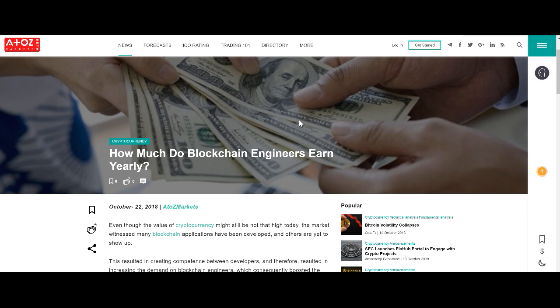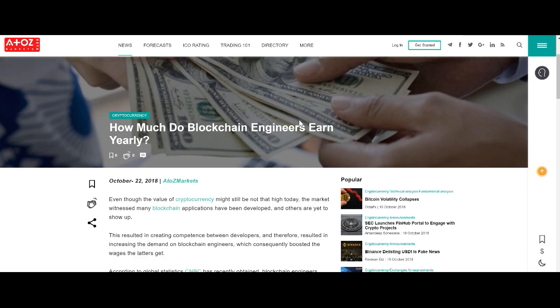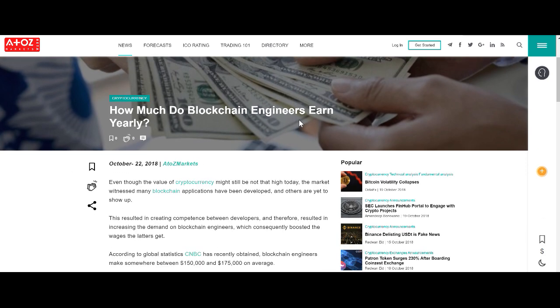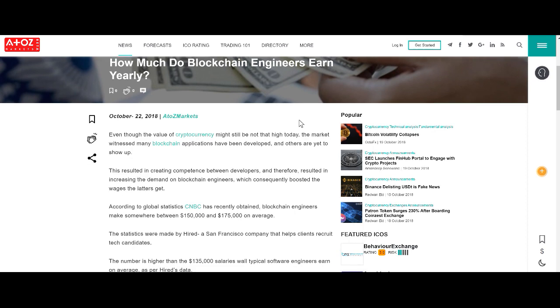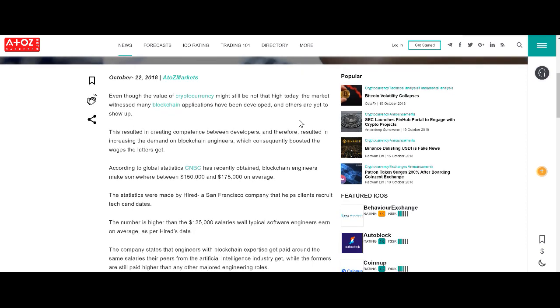While cryptocurrency is down, this field is way, way up. According to CNBC, blockchain engineers make somewhere between $150,000 and $175,000 on average.